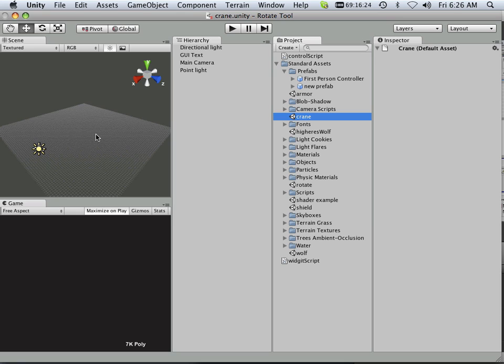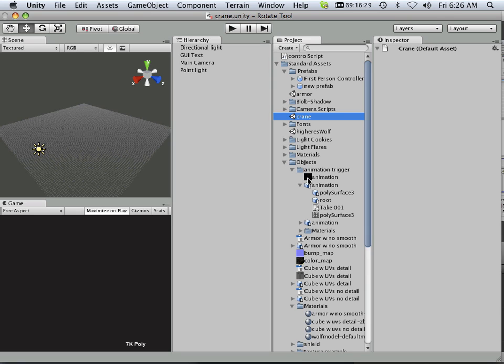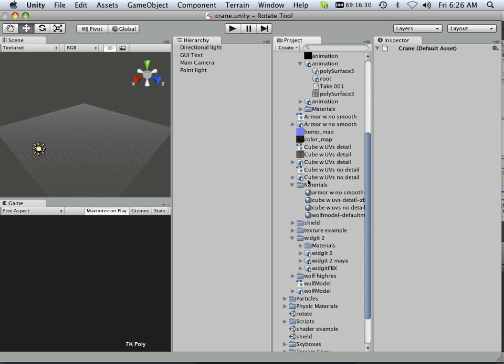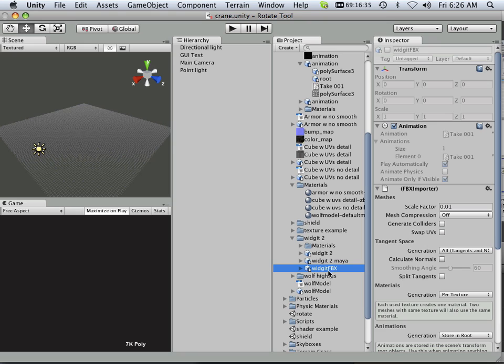So under objects I have a new directory called widget 2 and here's that widget FBX.